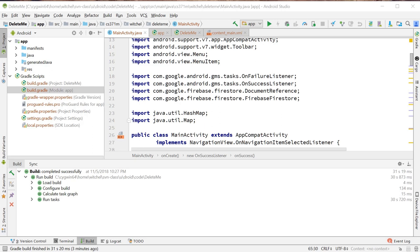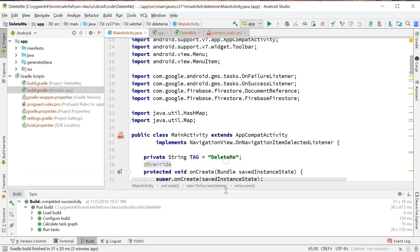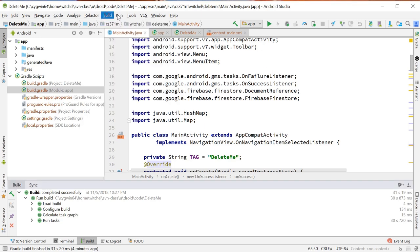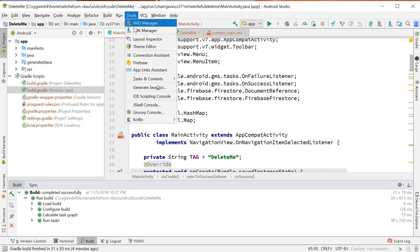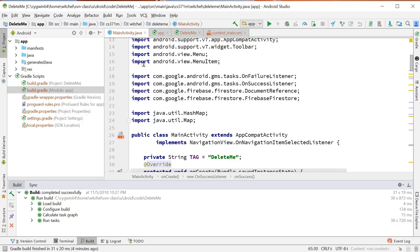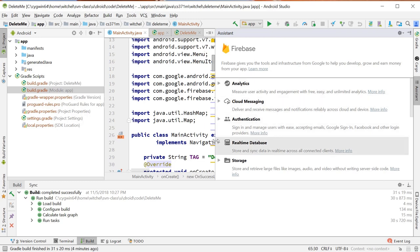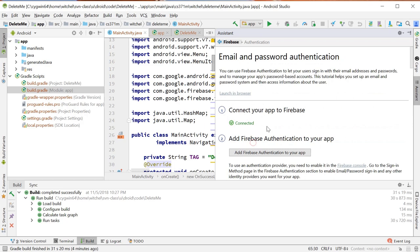Alright, this video is going to demonstrate how to get hooked up to Firestore. What I've done is basically repeat the setup we did for Firebase Auth in the sense of going up to tools, Firebase. I created this as a project called Delete Me, went to authentication, email, password authentication.